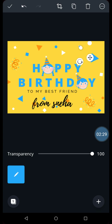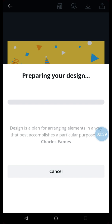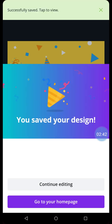So now we can download this greeting card by clicking on the downward arrow that is given to you. Once you click on the downward arrow, it will say preparing your design. And the design gets saved in the gallery of your mobile or tablet.